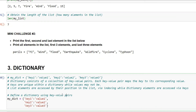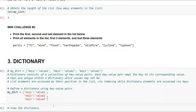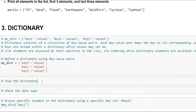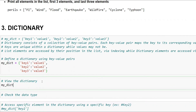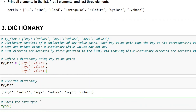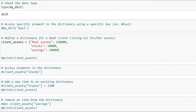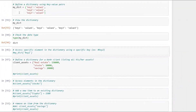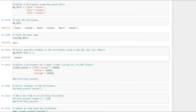Let's define a dictionary: `my_dict = {'key1': 'value1', 'key2': 'value2', 'key3': 'value3'}`. Printing it shows three keys and three values. You can check its type with `type(my_dict)` and it returns dict. To access a specific element, use square brackets: `my_dict['key2']` returns 'value2'.